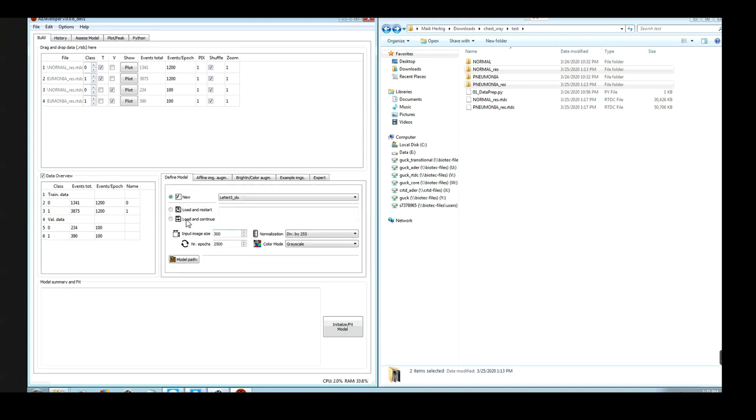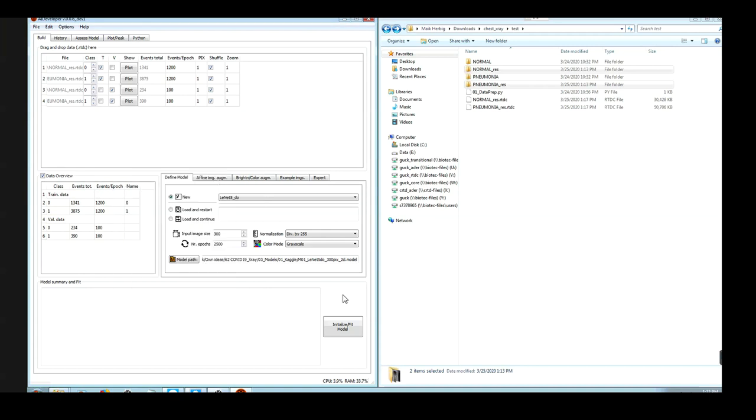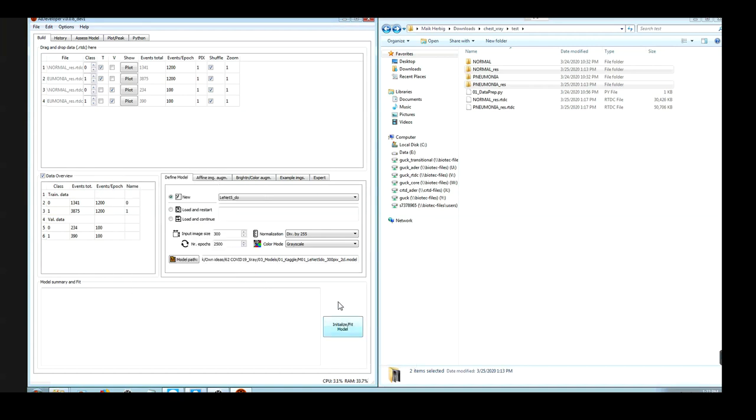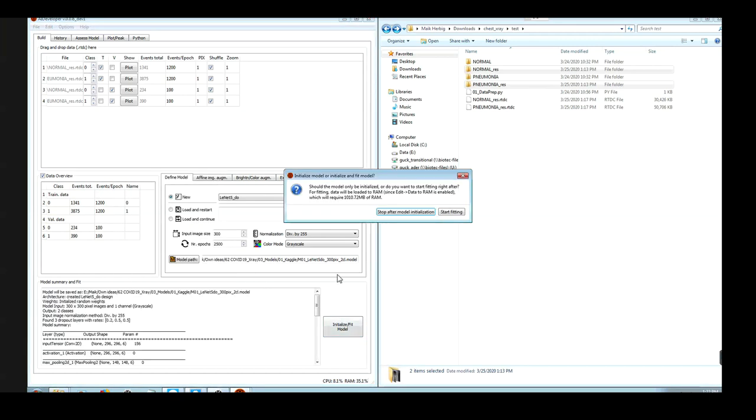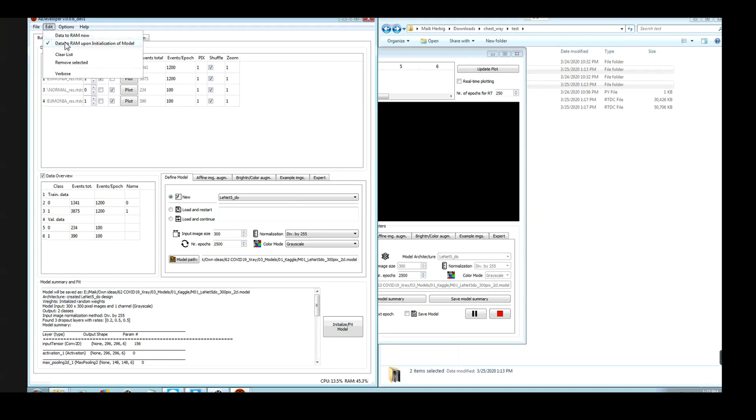Now we only have to define the path for the model we want to save and define a name for our model. So this is model number one. We will fit a LENET 5 with dropout. The model will accept image sizes of 300 by 300 pixels, and the model has two classes. Now we can initialize. And it tells me that the dataset will require 1000 megabytes of RAM. I have that amount of RAM available, so I can just go ahead and start the fitting process. Otherwise I would need to uncheck this option.